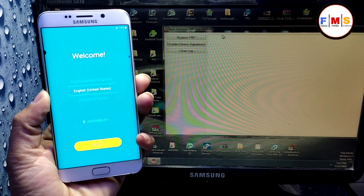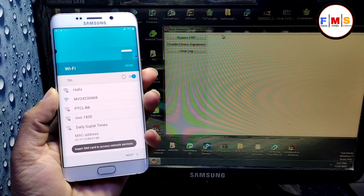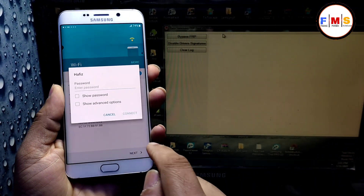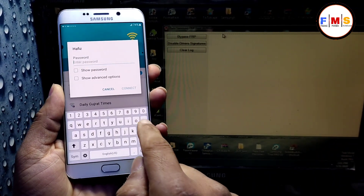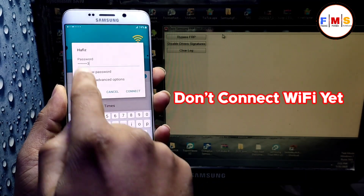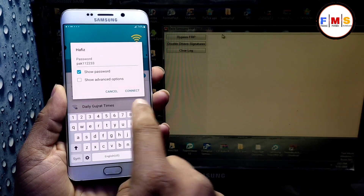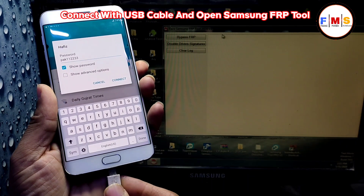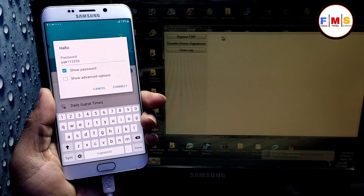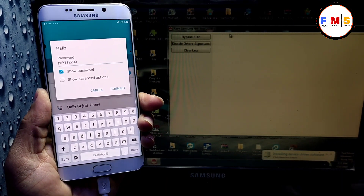First of all, we need to put our Wi-Fi password here but we will not connect it yet. As you can see, I am just entering my password but not connecting it yet. Now I will plug my USB cable into the computer and open the Samsung FRP tool on the computer.